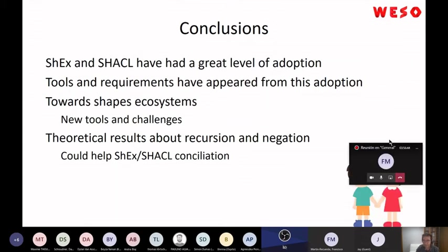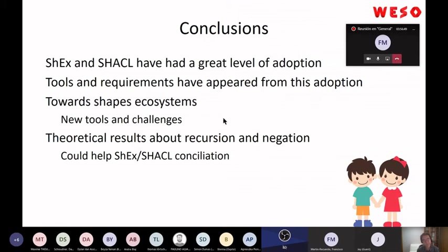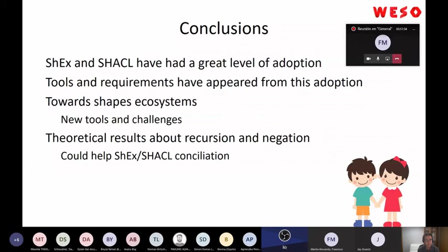As conclusions of the tutorial: ShEx and SHACL in the last three years have had a very great level of adoption — much more than I expected. I started this almost by chance because I had practical problems and wanted to solve them. There are also a lot of tools appearing for both ShEx and SHACL, sometimes the same tool exists in both variants.